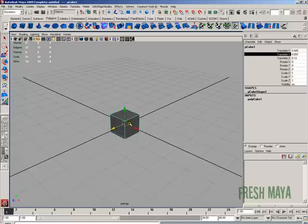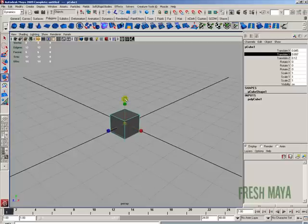To scale your objects, over here in your toolbox you'll see a button with a cube and two little red arrows. If you click on that, now your manipulator handle changes to a bunch of little colored boxes.